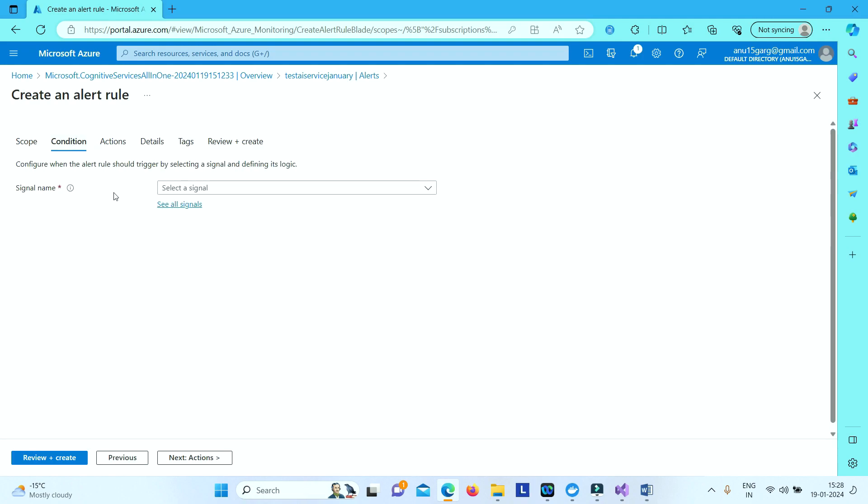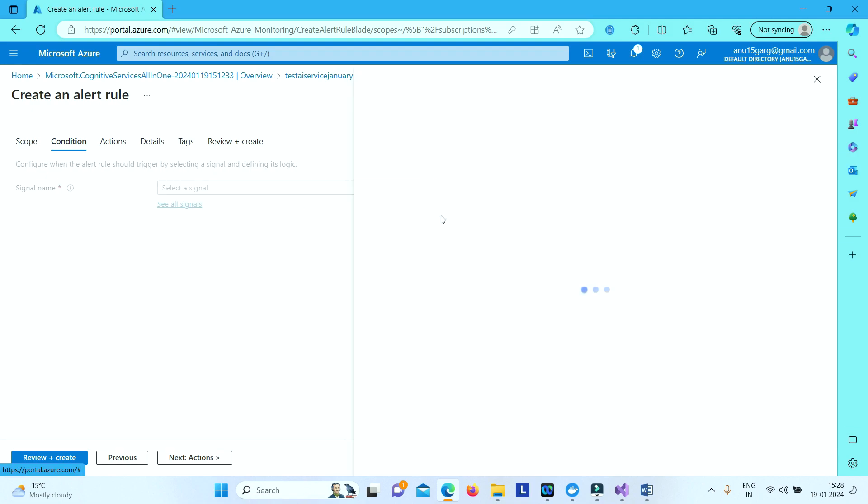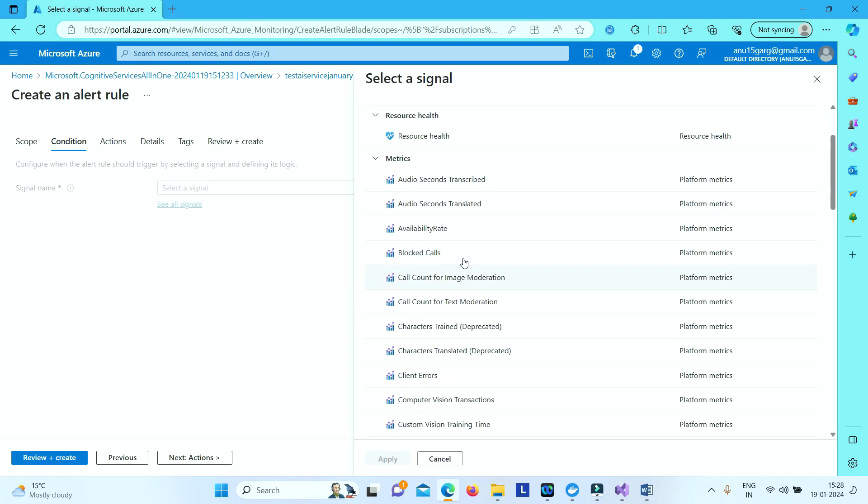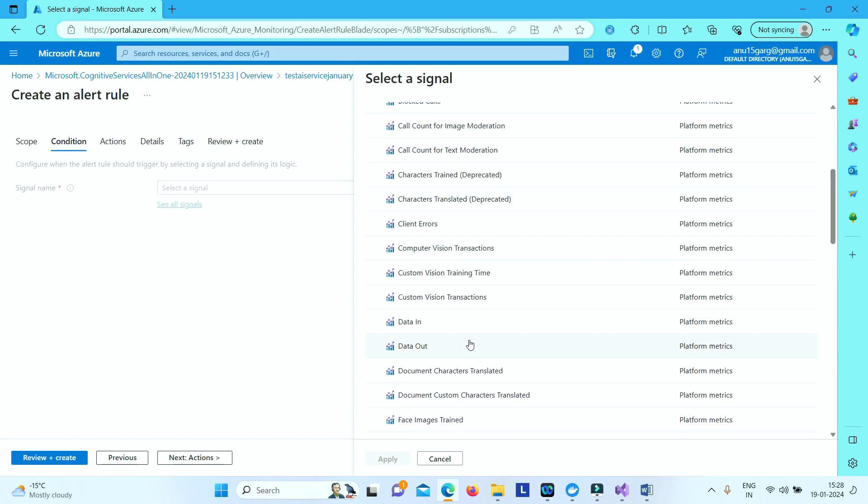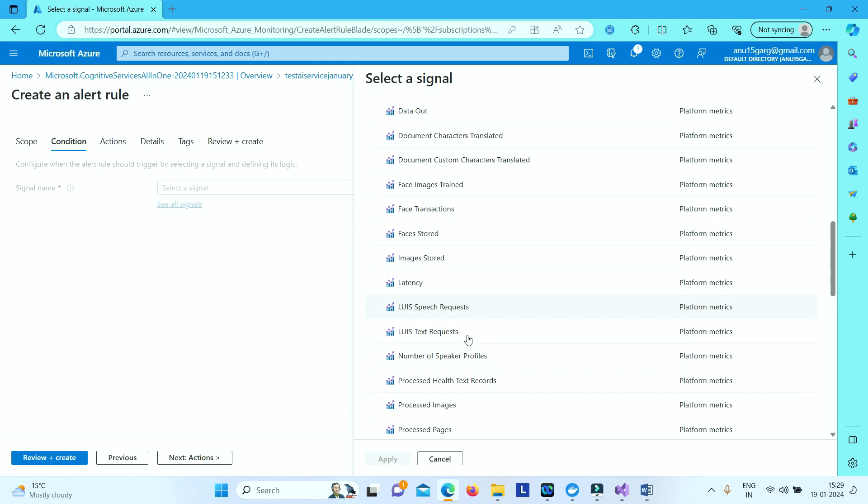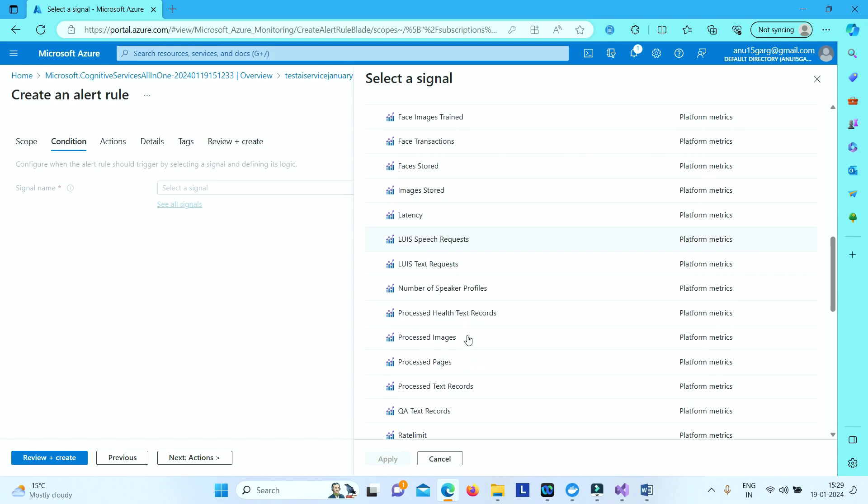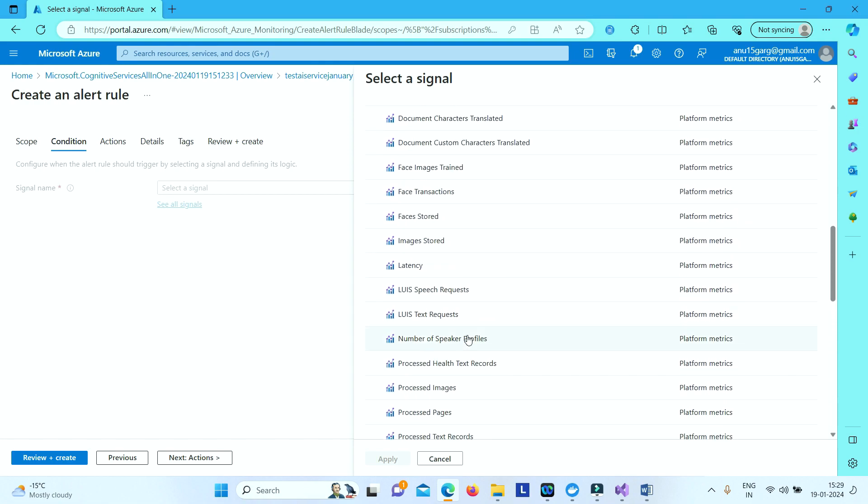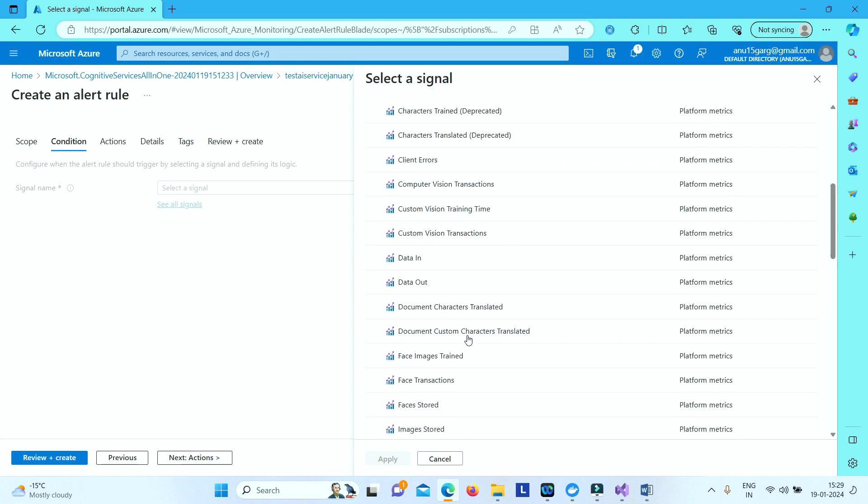So under condition you need to select this signal. Signal is nothing but the event for which you want to create the alert. When you click on see all signals, you have all these events for which you can create the alert. So let us select some event like list keys.